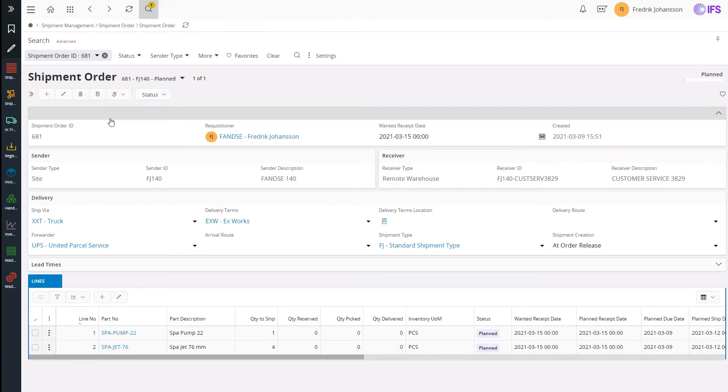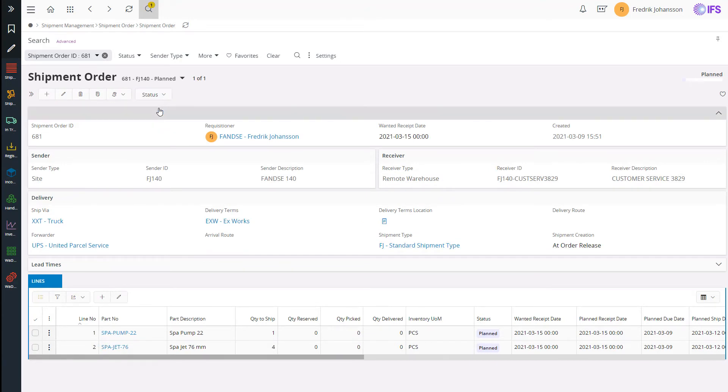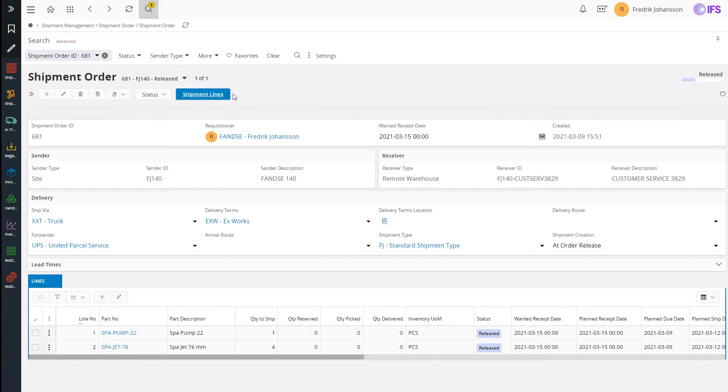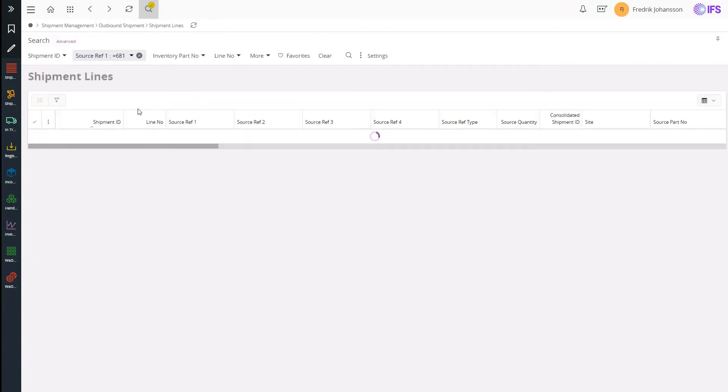Now it's time to go back to the shipment order and release the shipment order. When doing so a shipment is created instantly as my shipment creation method is creation at release.